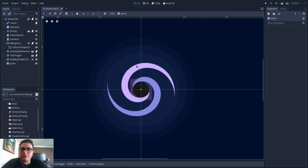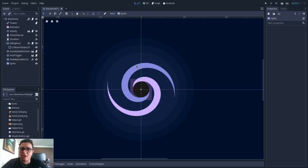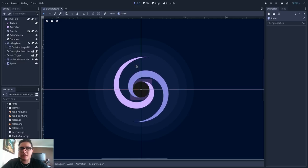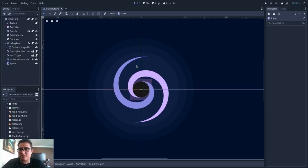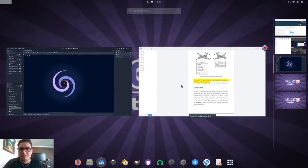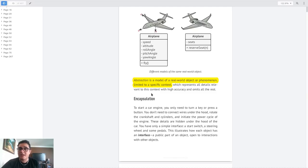I will open a book so we can have a brief definition of what abstraction is commonly described as. Here it is described as a model of a real-world object or phenomenon, limited to a specific context.